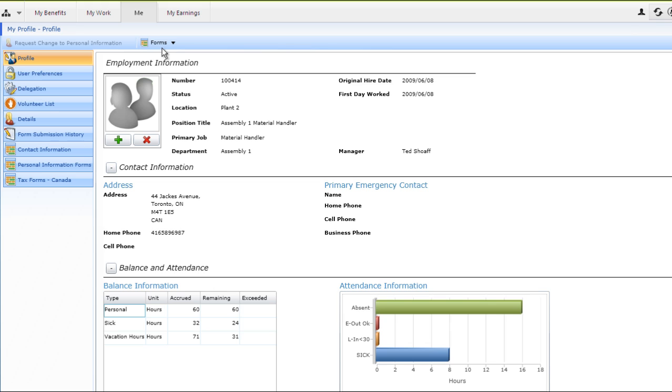Aaron can access electronic versions of all of his organization's relevant HR forms within a single screen. The forms available to your associates, the content of forms, and how forms are accessed and organized is completely configurable according to your needs.